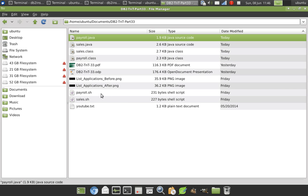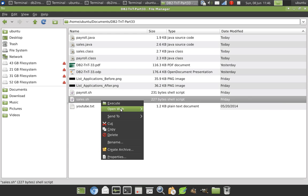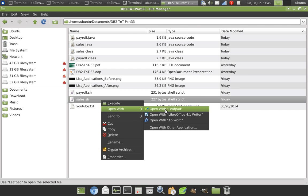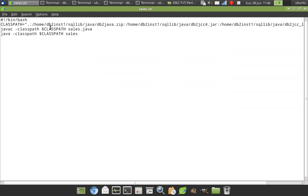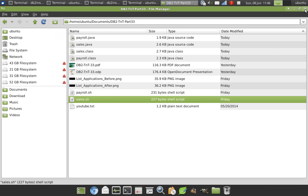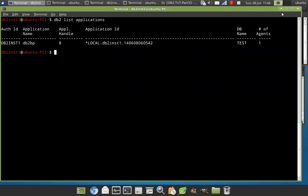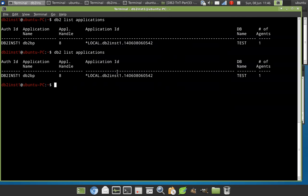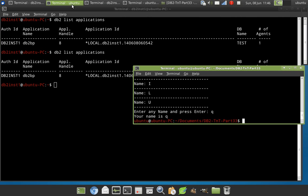Look at my sales.sh file. It both compiles and executes the program. So I have compiled everything. Now let's go back to list applications. Currently there is only one application.